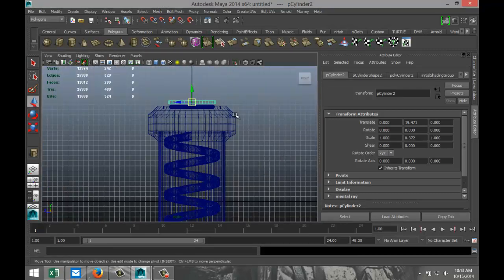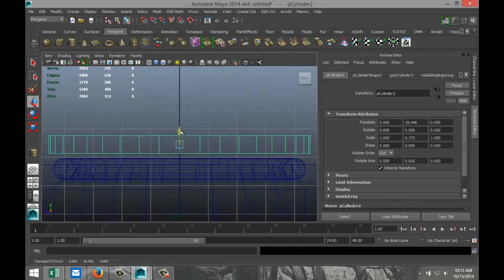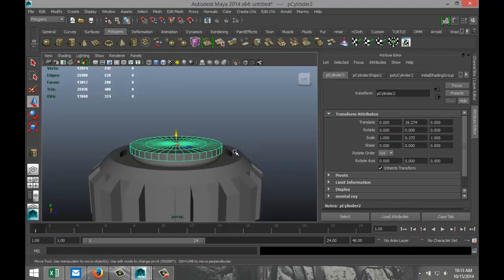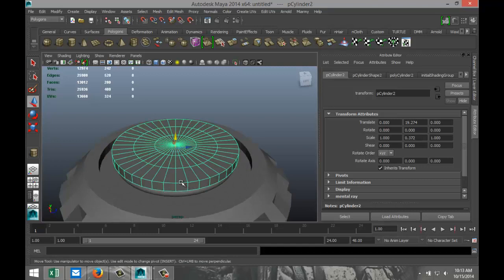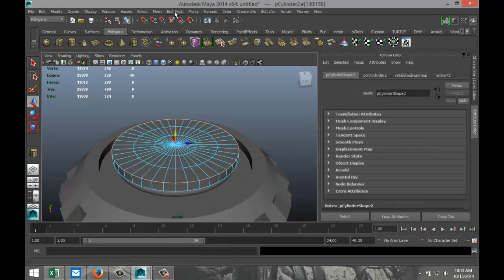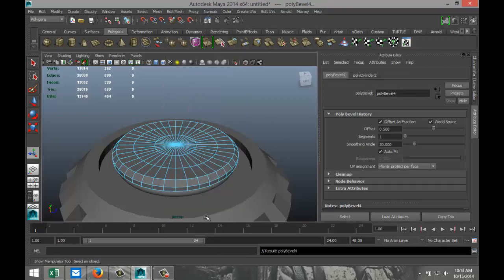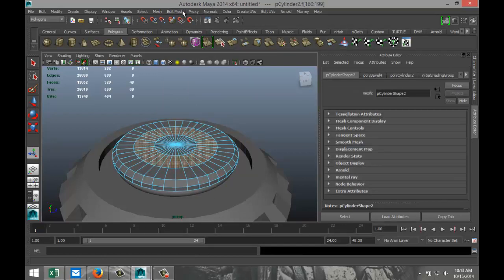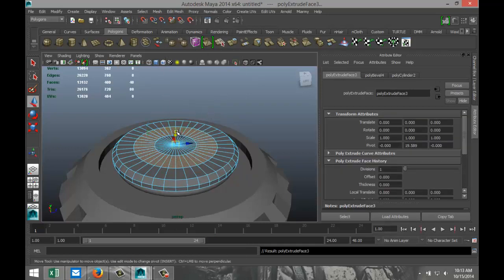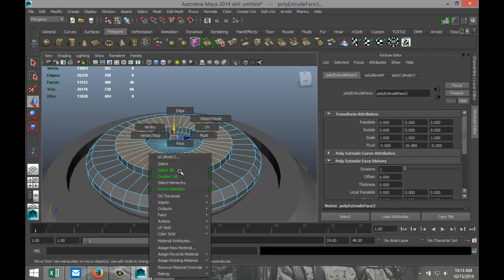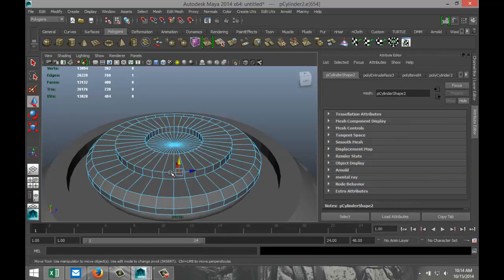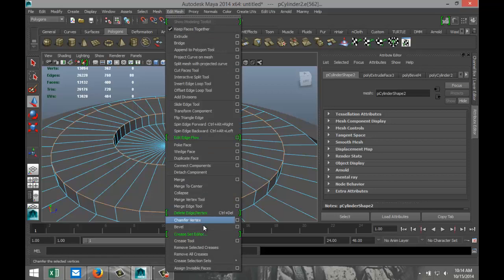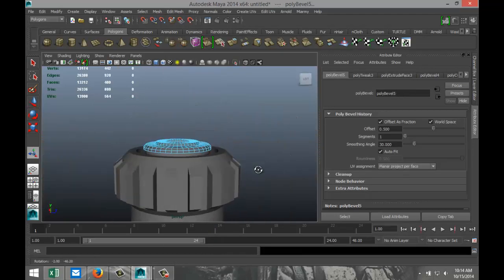Hit R and scale it in to make it nice and flat, then set it on top of the rubber ring — hit F to zoom in and position it. Now bevel the top edge: right click, select Edge, double click on that edge, Edit Mesh, Bevel. Select the faces, Edit Mesh, Extrude, hit W and pull that up a little bit.